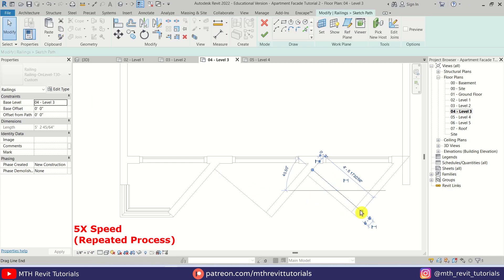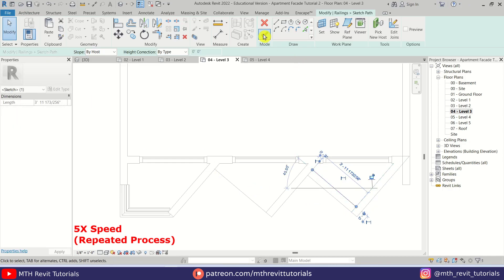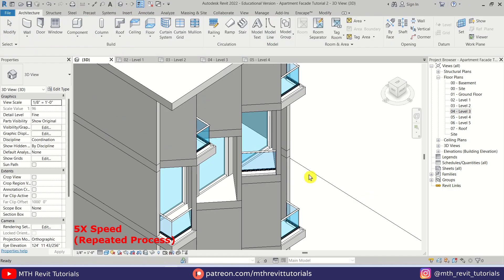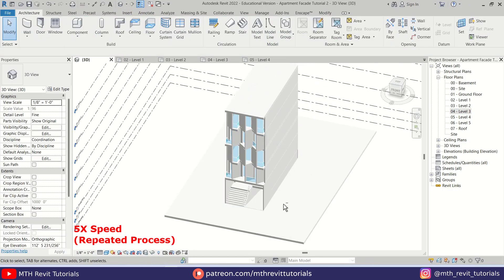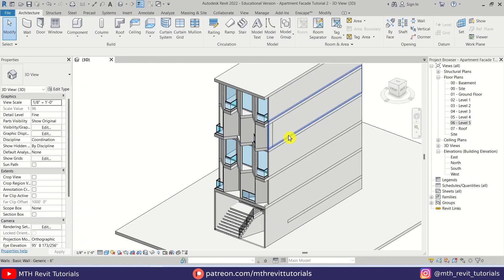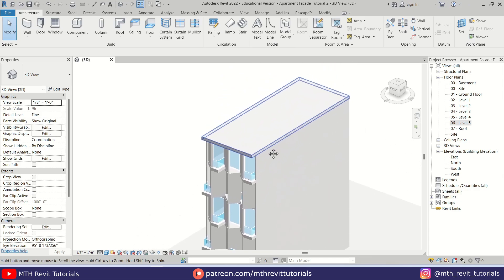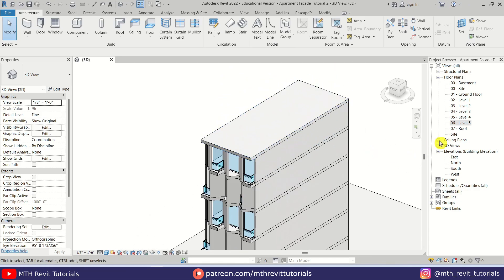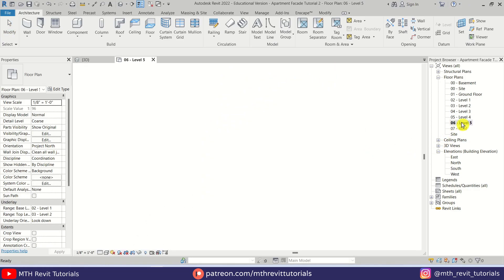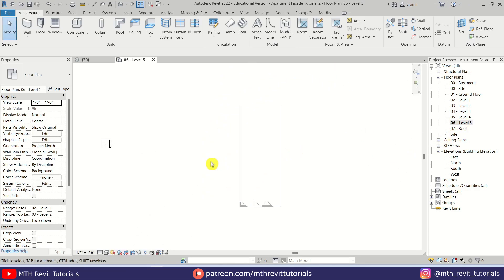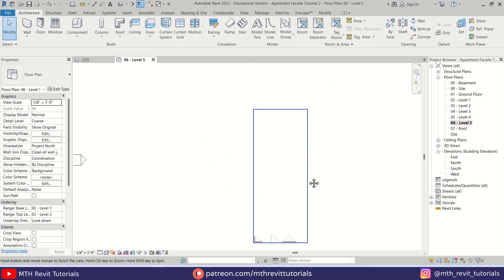Let's go to Level 5 — the railings go to levels 5 through 8. I've added the railings. Now let's work on the roof, so let's go back to Level 5 and create walls here — let's select the 6-inch wall.